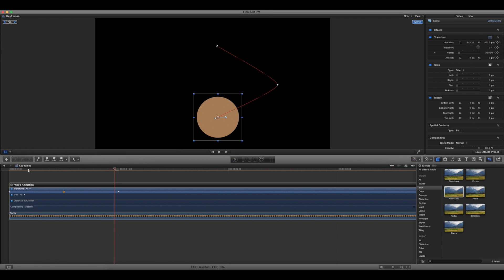Now what I want to do is make it go back to the beginning and have this on a loop. Now I could painstakingly add more keyframes each and every time, but a much more efficient way to do that is to get all of these keyframes together and copy and paste them.